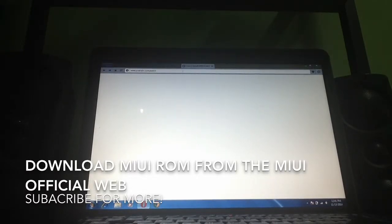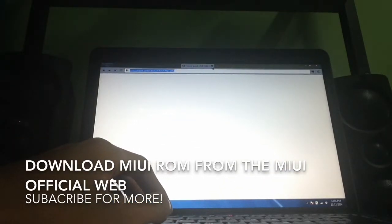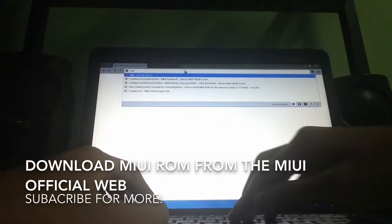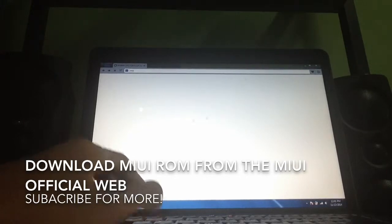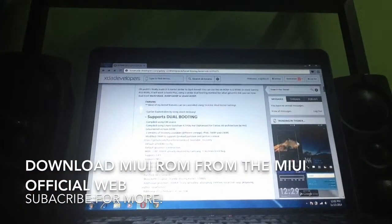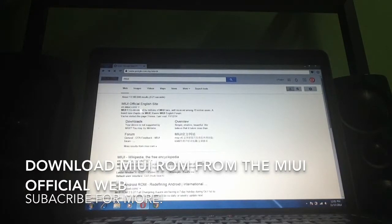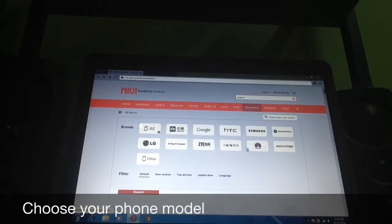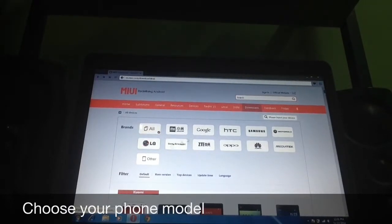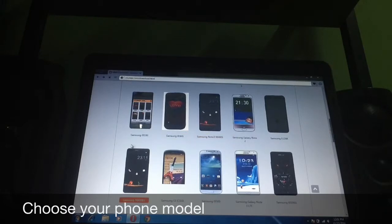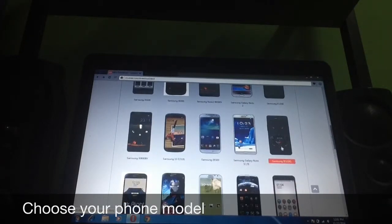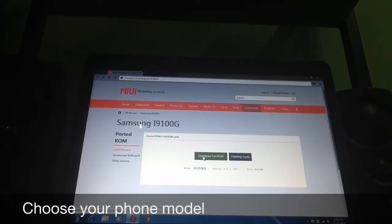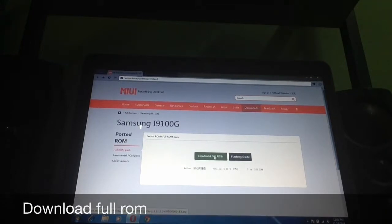Now first we're going to go to MIUI ROM. Let's click on Downloads. Now I can see plenty of models and brands. Just simply search your phone model — let's say mine is the Samsung Galaxy S2, which is the i9100G. There it is. Now just click Download Full ROM and it will download straight away.